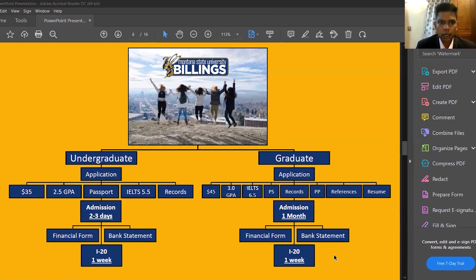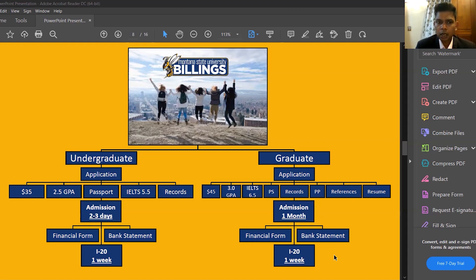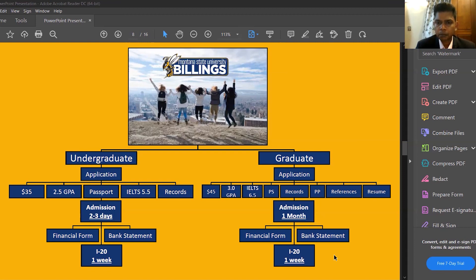For the undergraduate application, we require around a 2.5 GPA — approximately 60% and above in your 12th grade — and an IELTS score of 5.5. The application fee is $35. Once you apply, it takes about three days to a maximum of one week to receive the offer letter. After that, you submit a form and bank statement and receive your I-20 within one week. We have already started for the spring (January) intake.